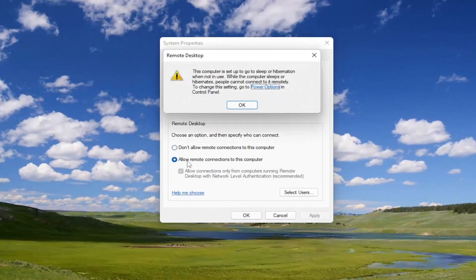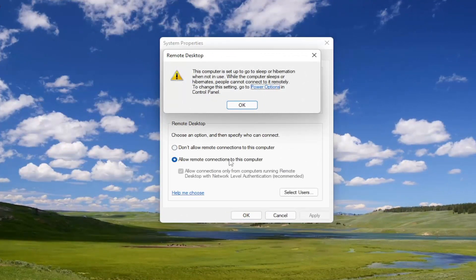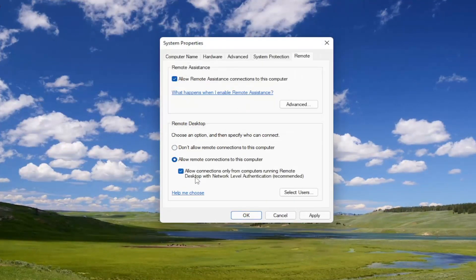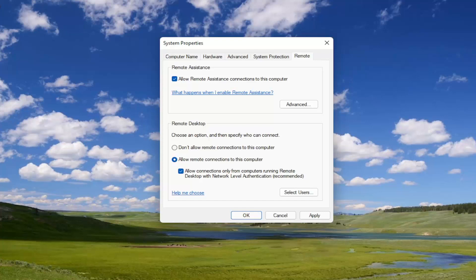You want to select allow remote connections to this computer, select OK, and then where it says allow connections only from computers running a remote desktop with network level authentication recommended, you want to uncheck this option.